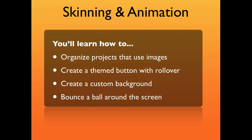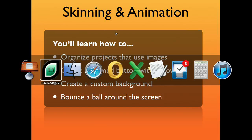In this video, I'm going to show you how to organize projects that use images, create a themed button with rollover effect, create a custom background, and bounce a ball around the screen.